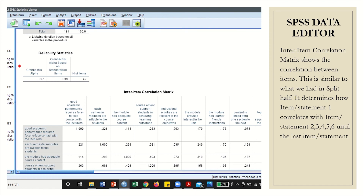The inter-item correlation matrix shows the correlation between items. It determines how statement 1 correlates with statements 2, 3, 4, and so on until the last one. Then item 2 — how it correlates with items 1, 3, 4, 5, up to the last one. Then item 3 — how it correlates with items 1, 2, 4, and up to the last one.